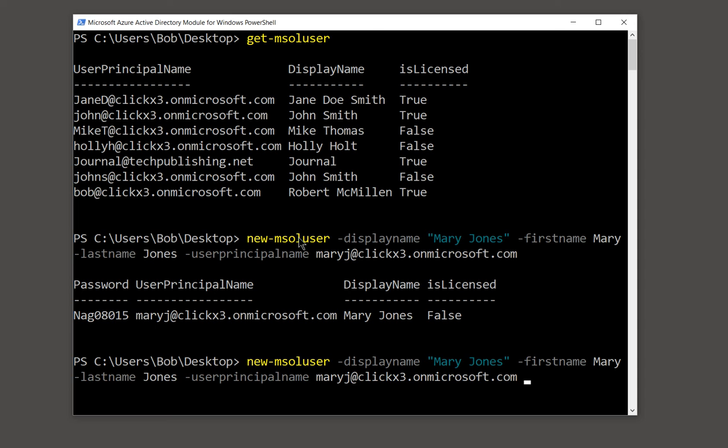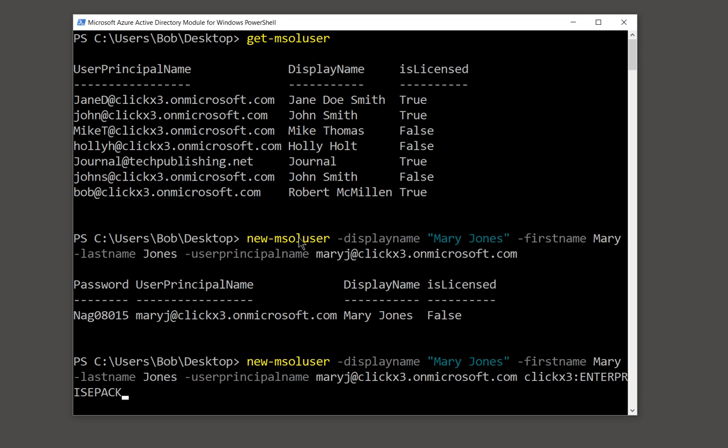Such as, if the name of your organization is CLICK times three, then you would put in CLICK times three, and you put in a colon, and then the type of license you would get. So if it's an enterprise license, you would put it in all caps: ENTERPRISEPACK. And then that would automatically license that person at the same time if you've already purchased them. So that's how you create a new user through Office 365 PowerShell.